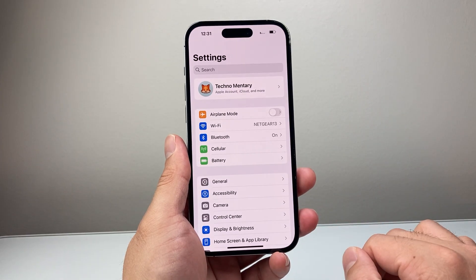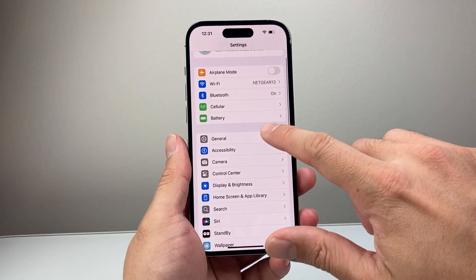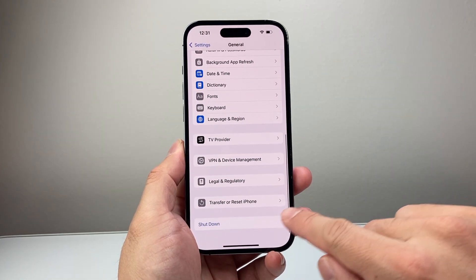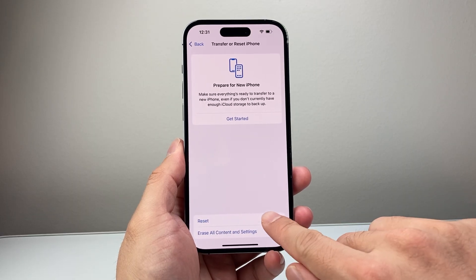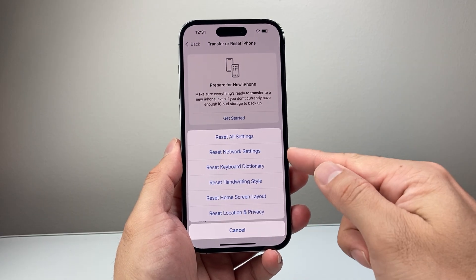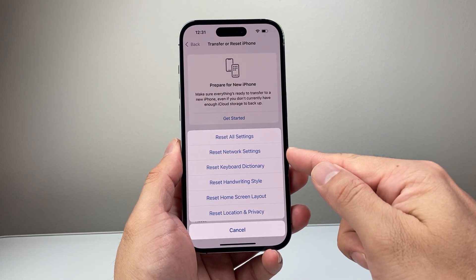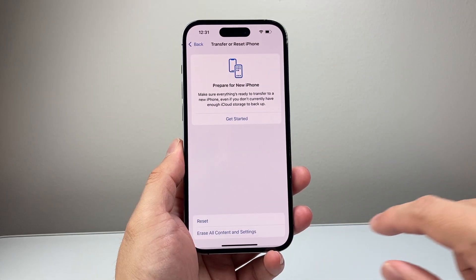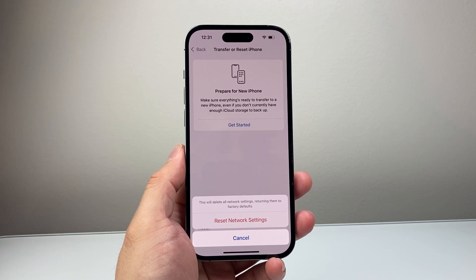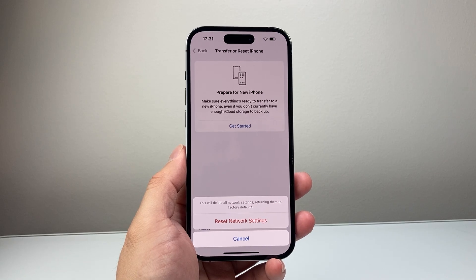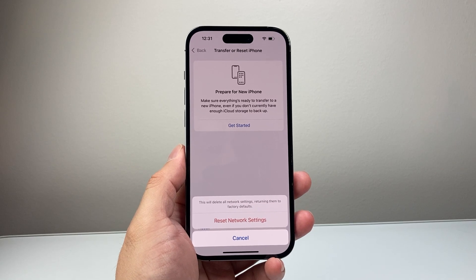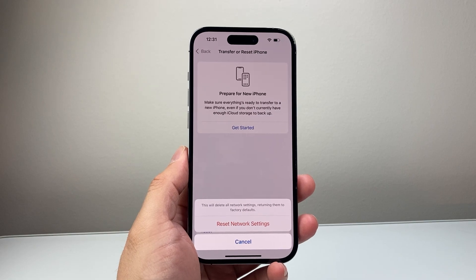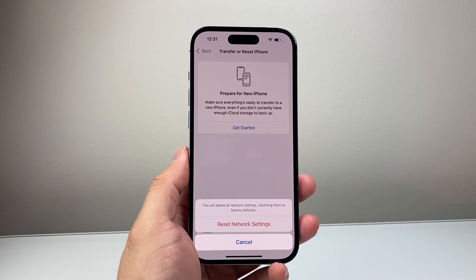If it's still not fixed, go to Settings, then General, then Transfer or Reset iPhone. Click on Reset and select Reset Network Settings. This will prompt you for your passcode — go ahead and enter that. Resetting network settings clears saved Wi-Fi, Bluetooth connected devices, and any connectivity issues. It will not delete any of your data, so it's safe to do.